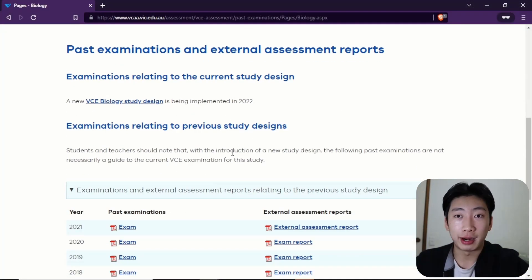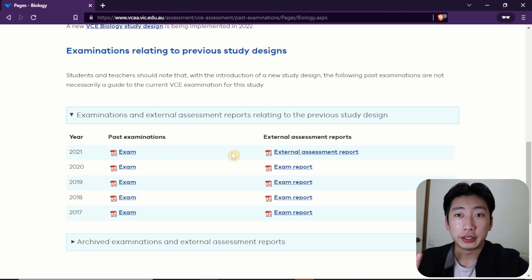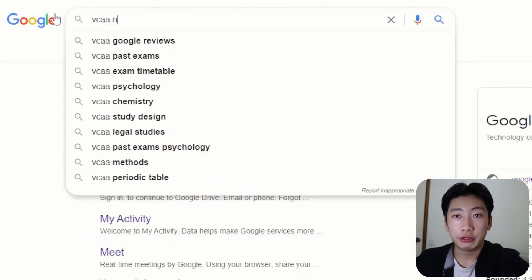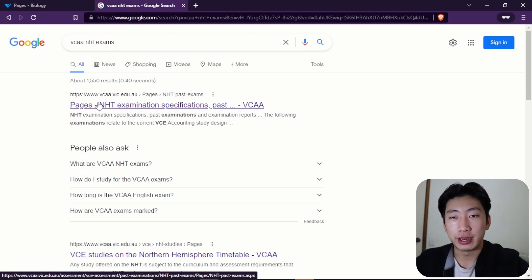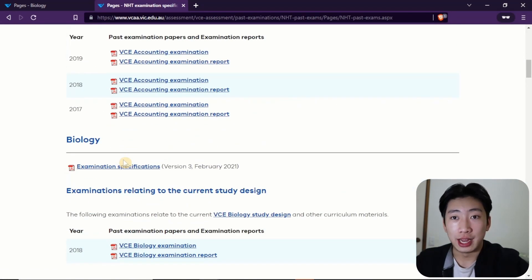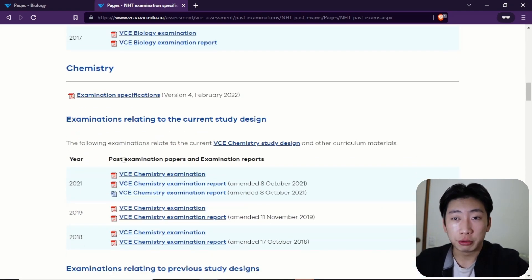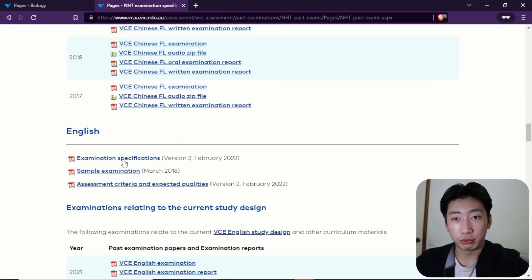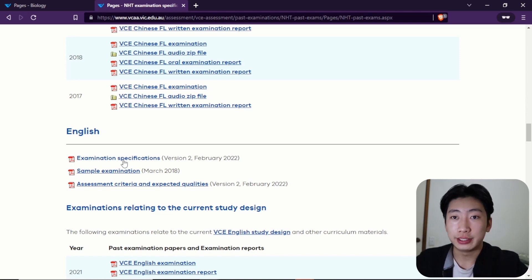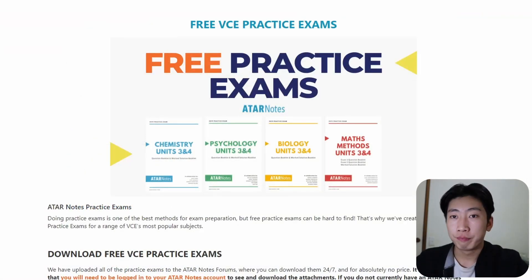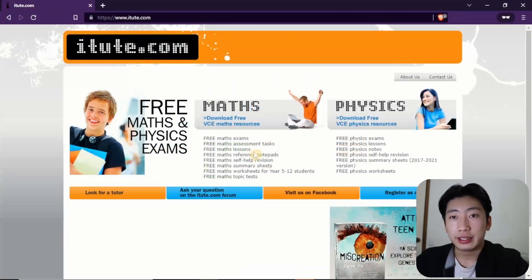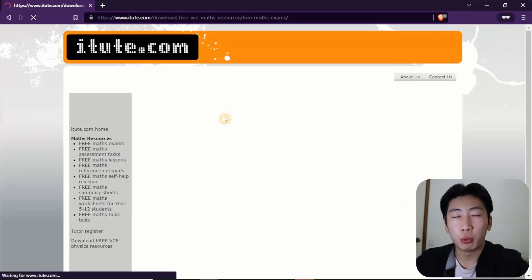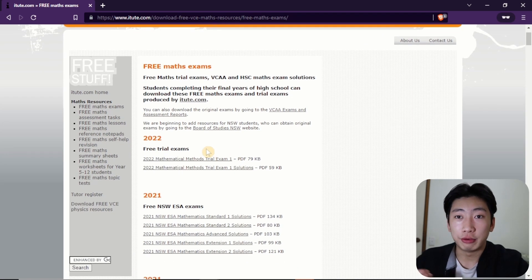So for practice SACs and exams, of course the VCAA website is the best place to go for your practice exams. But there's also Northern Hemisphere exams — if you just search up VCAA NHT, so Northern Hemisphere Timetable, then you'll come up with some extra exams that you can do. This doesn't apply to every single subject, but for subjects such as chemistry or physics, you'll find some helpful exams, and these are a bit more recent, so it's better than doing extremely old papers. In terms of some other places to get free SACs or exams, ATAR Notes offers a lot, but also check out a website called iTunes, which has a lot of extra maths exams and worked solutions — a bit more detailed than your VCAA examiner's reports.